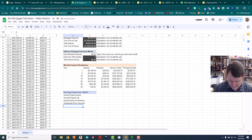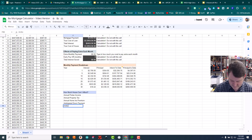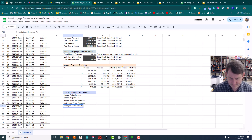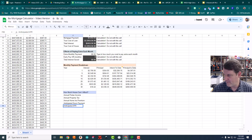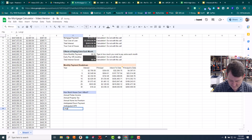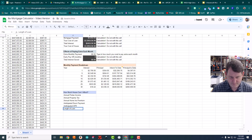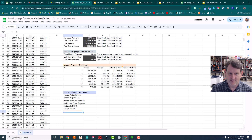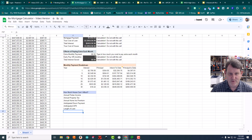Next we need the anticipated interest rate — let's put APR to be more clear. And then the length of the loan, whether that's a 20-year, 15-year, or 30-year loan.